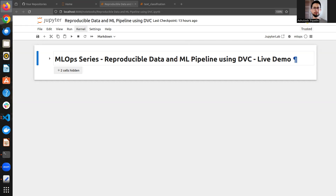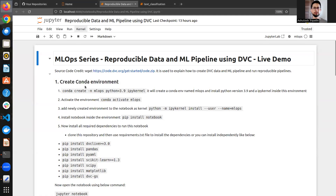Let's understand how we can achieve a reproducible ML pipeline - or data pipeline. Today's video is all about that. The agenda is a step-by-step process with a live demo. I'll be doing everything hands-on, so you can open your notebook and execute the code along with me to understand the concept in more detail.